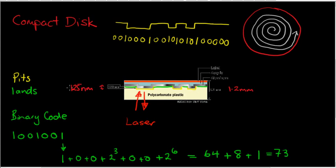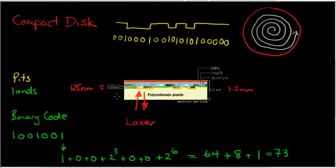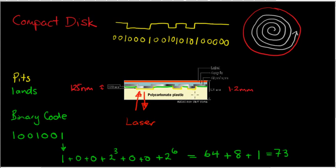Now very important with the height of these bumps or the depth of the pits is this 125 nanometres. And in a later video I'll explain why that has to be a very specific distance. Otherwise, everything else, the 1.2 millimetres probably has something to do with the fact that they're quite a sturdy construction at that thickness. The polycarbonate plastic doesn't break very easily. So we'll talk about interference in the next video. Thanks for watching.